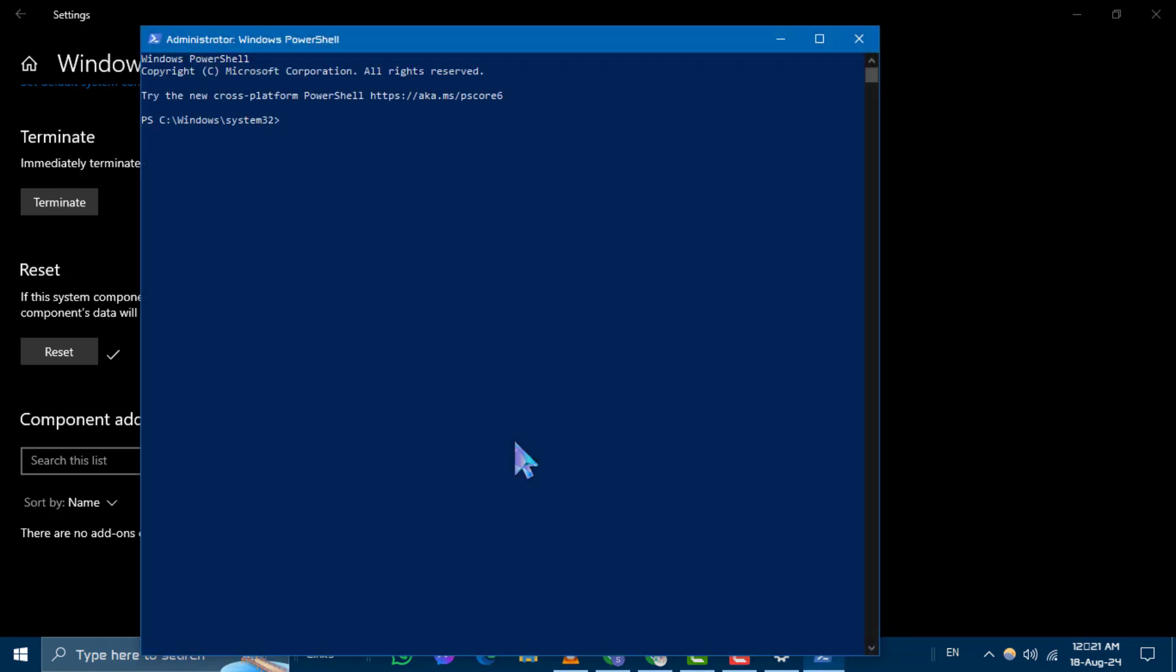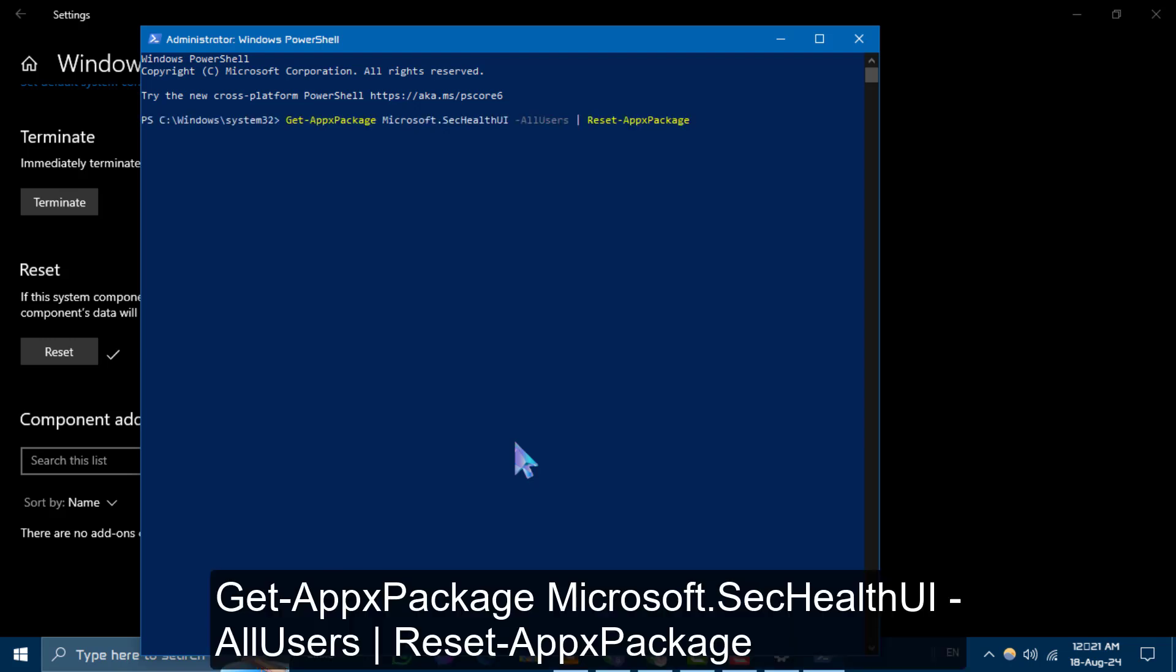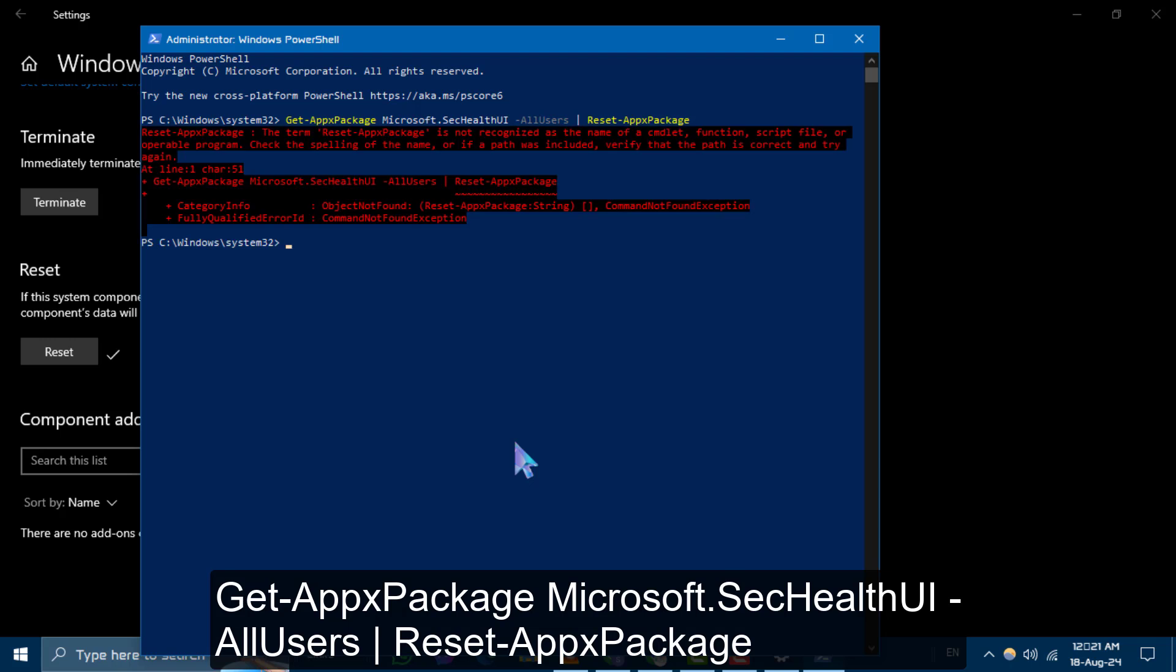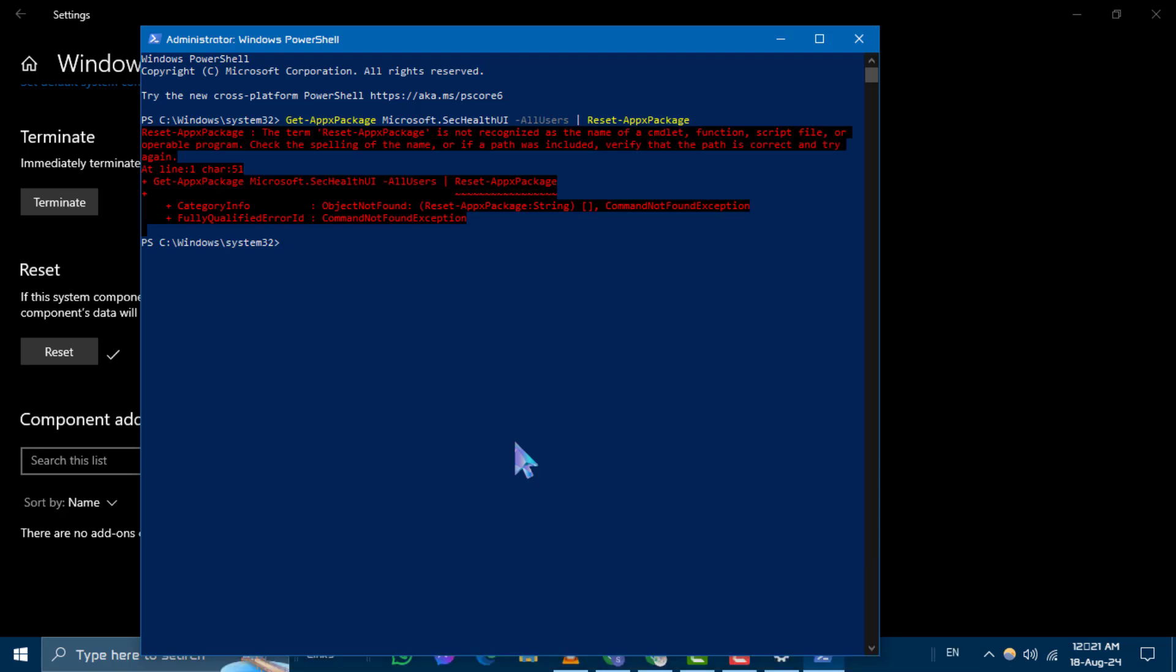A PowerShell window will open. Enter the following command. This command should only take a few seconds to complete. Once it's done, navigate back to Windows Security and check if you can now open it. And that's it.